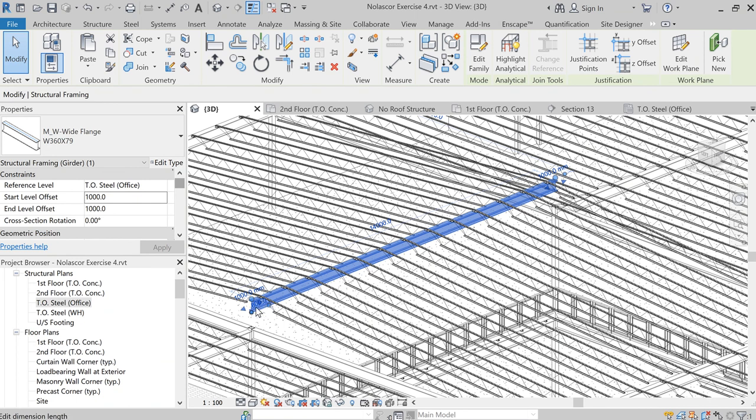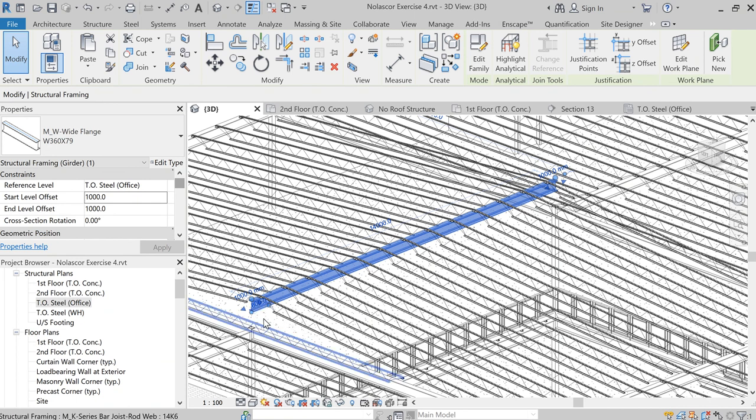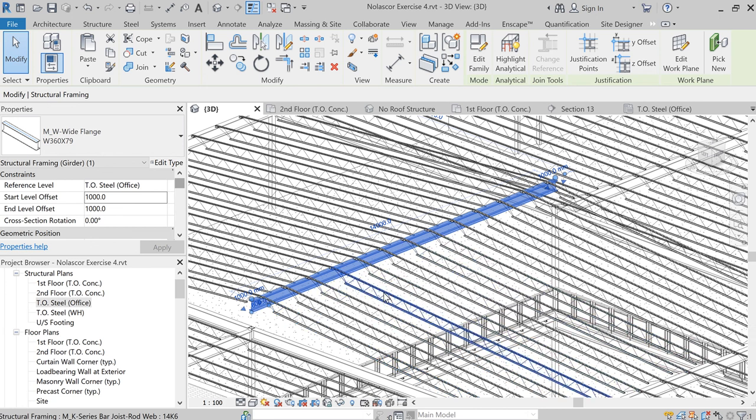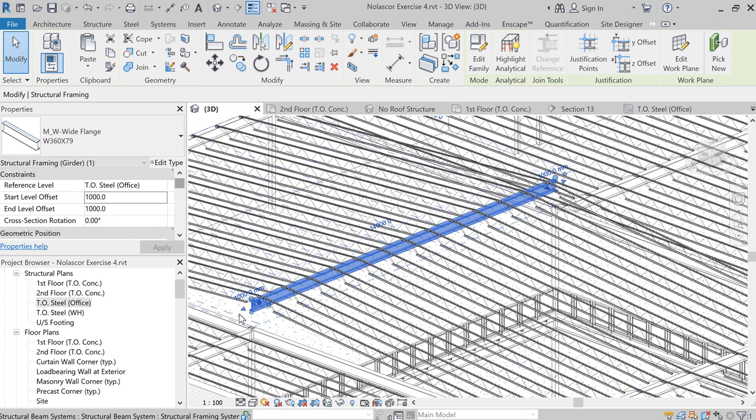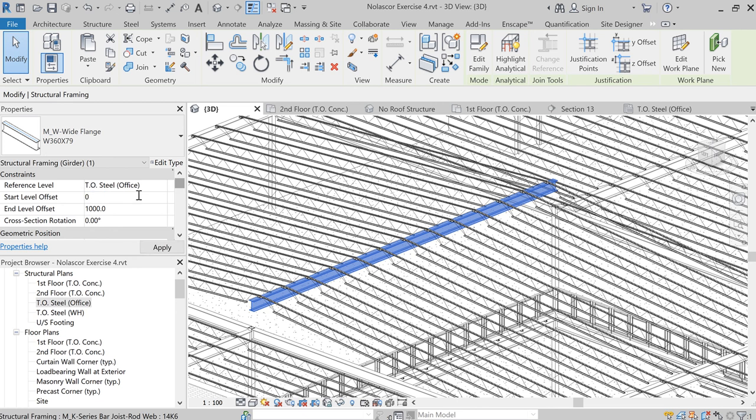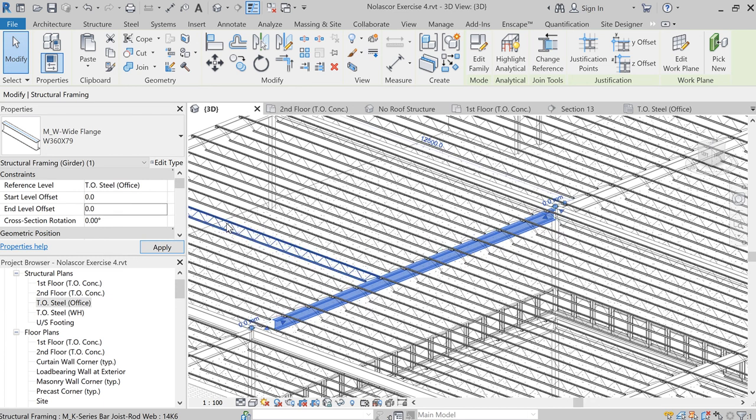Now this could be done in many different ways. One of the ways we can do it is to have this flat roof and simply add insulation, so that might be at times more expensive than simply raising the start level offset and end level offset. So you have to work with your structural engineer and architect to know which method you are using.